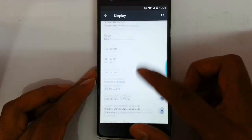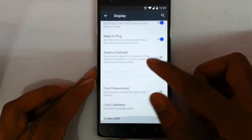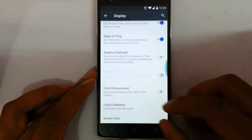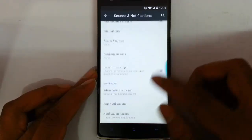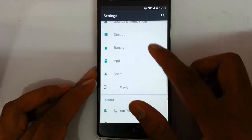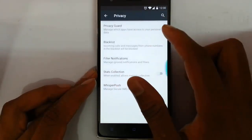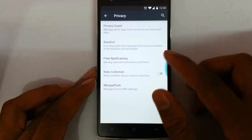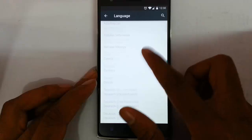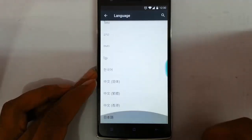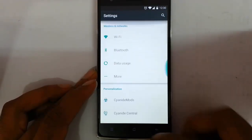In display settings, you can see the cast screen option, double tap to wake, wakelock calibration, and screen color customization. In sound and notification, storage, apps, system profile, security, and privacy — in privacy you can see privacy guard, blacklist, and filter on notifications. It also supports almost all languages.